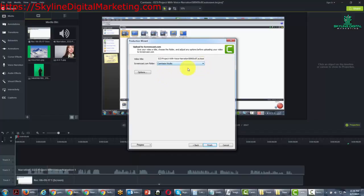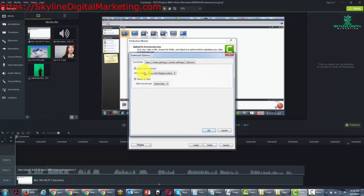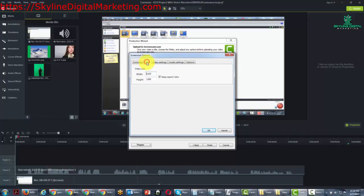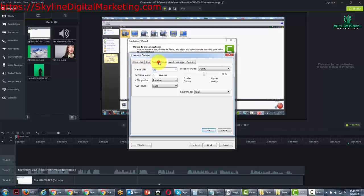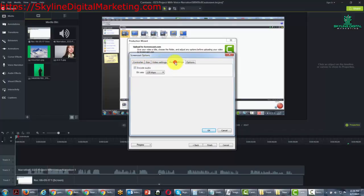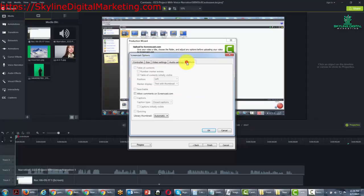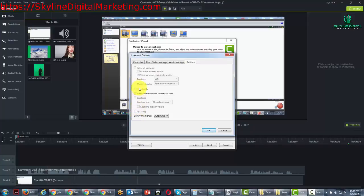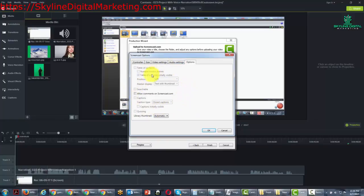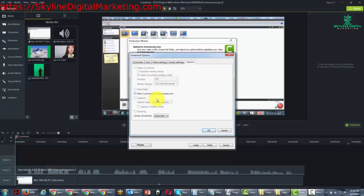It's going to give you some options to produce your video. In this particular case, we don't have quizzes, but we could if we had quizzes. We could upload our quizzes, our table of contents if we have them. All of the elements that are part of the smart player that we would typically have to produce locally, we can actually upload to Screencast.com and have them work just as if they were local files.